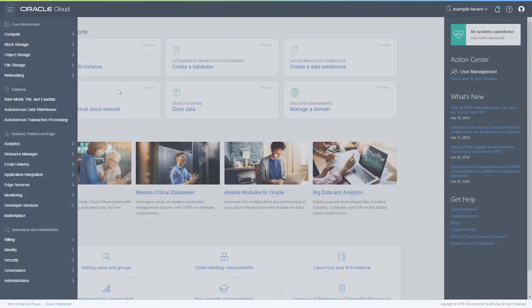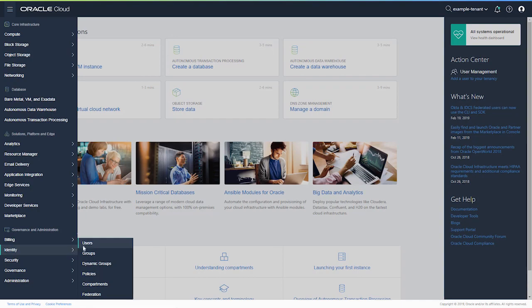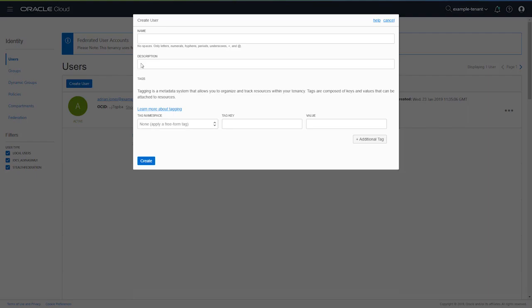The first step is to create a user. In the OCI Admin Console users page, click Create User. Enter a name for the user and an optional description, then click Create.